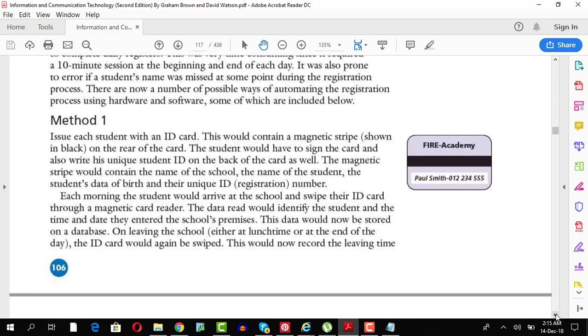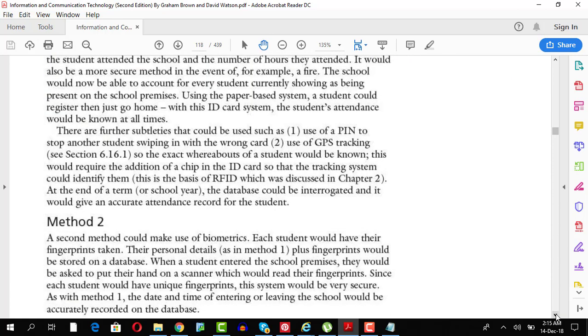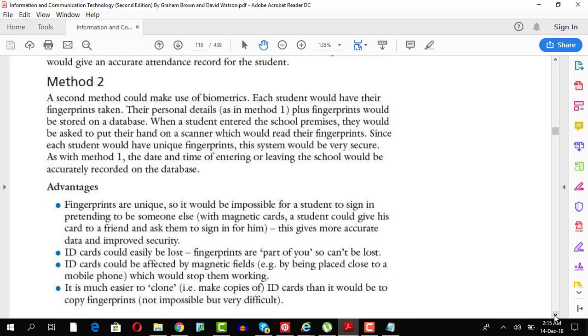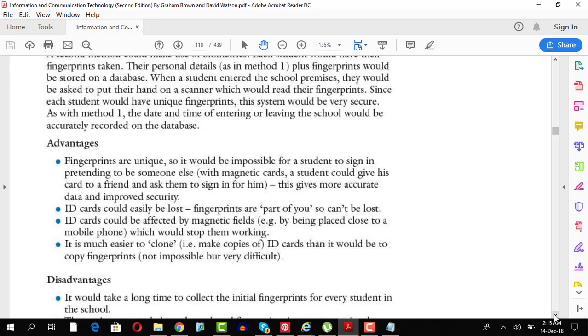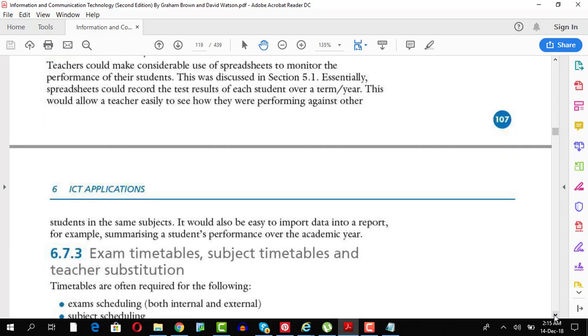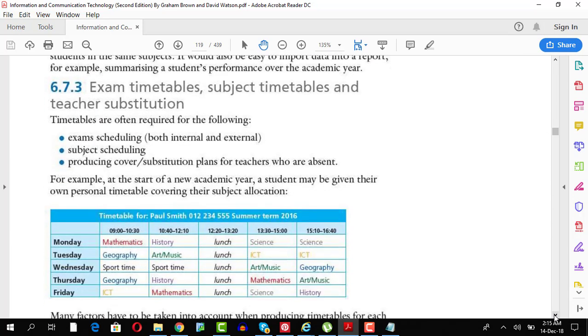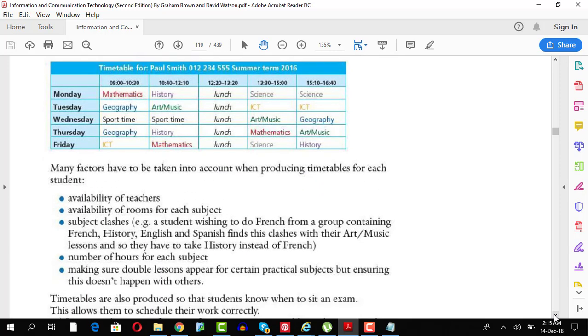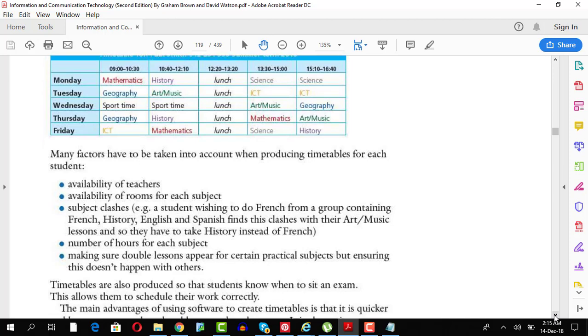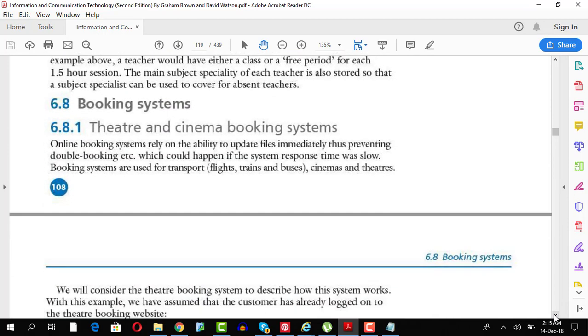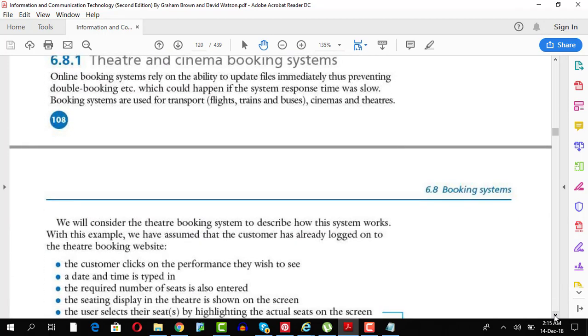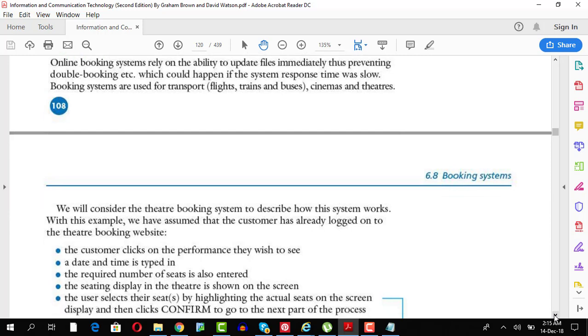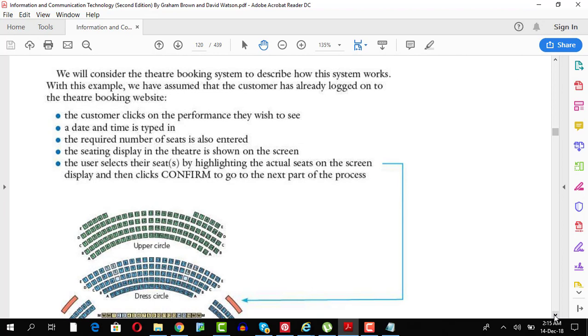You can use ICT for exam timetables. You have softwares that can help you to make timetables. There are teachers available, which subject is going on, number of hours of each subject. Booking system for theater, cinema, or online airline booking systems. ICT is used extensively to basically see which seatings do you need. When do you have to go? What details have to be entered? So online, all this can be done. Such as flight booking system as well. When you're leaving from where, how many people are going? It's quite a general thing.